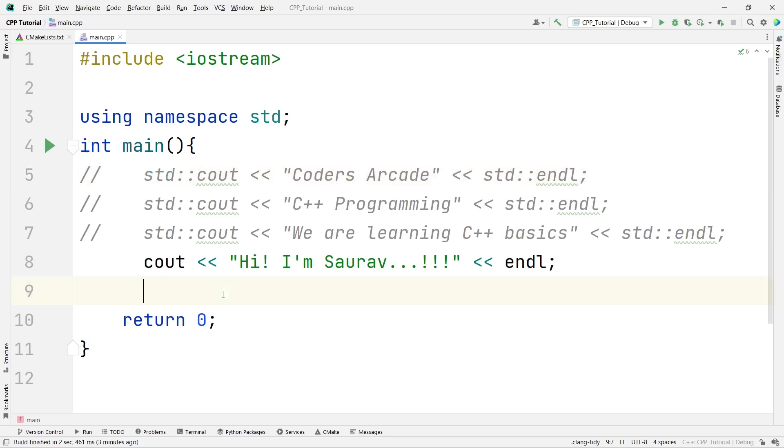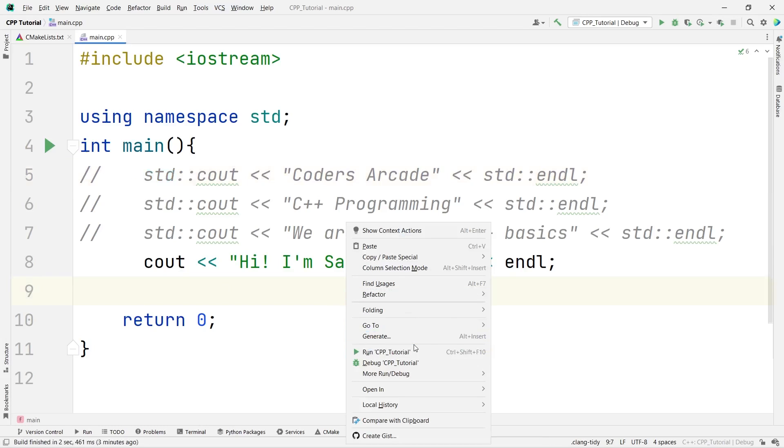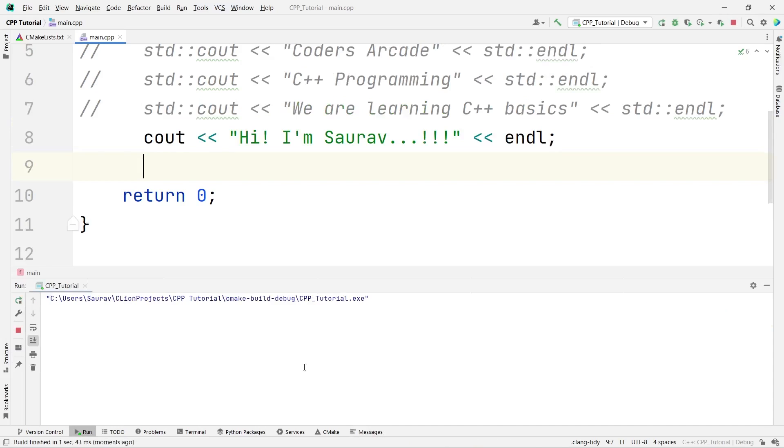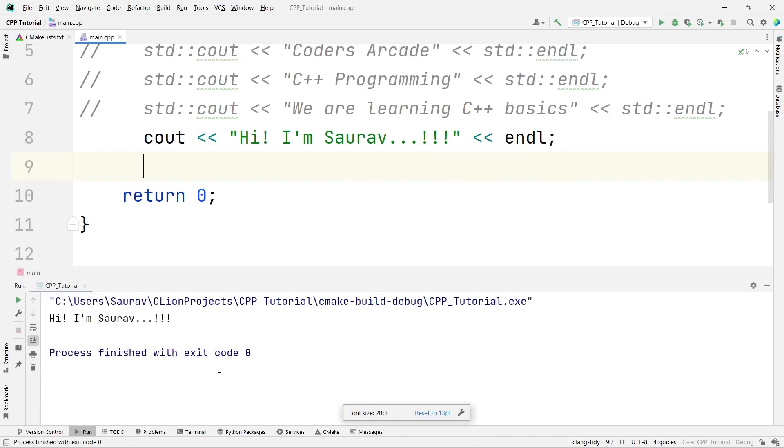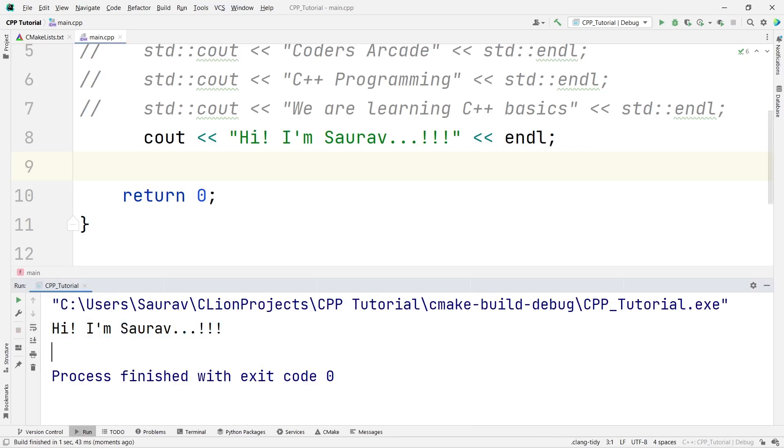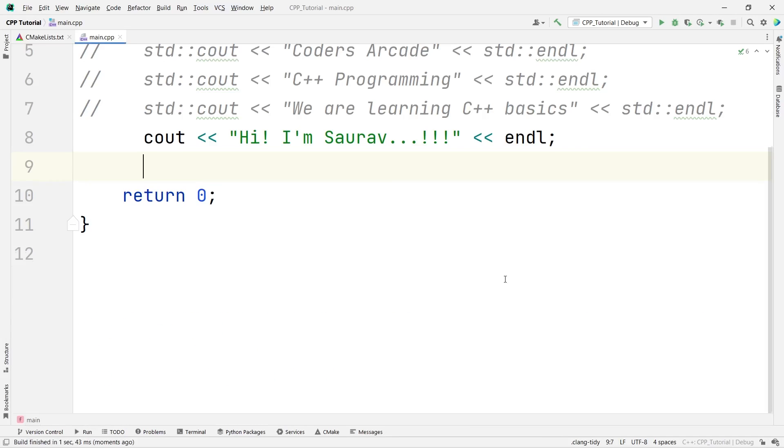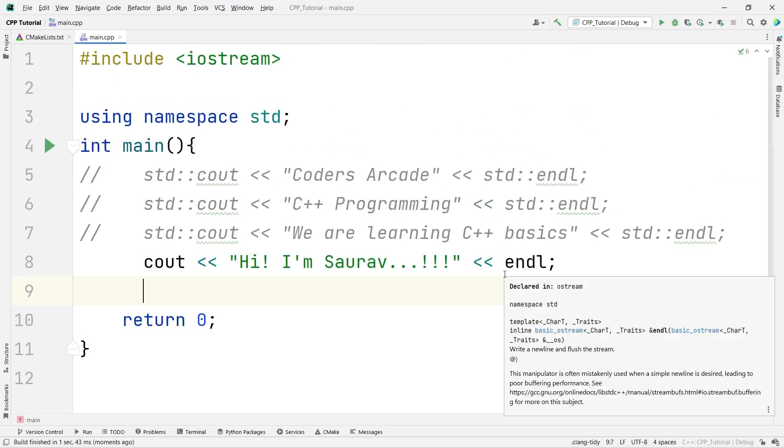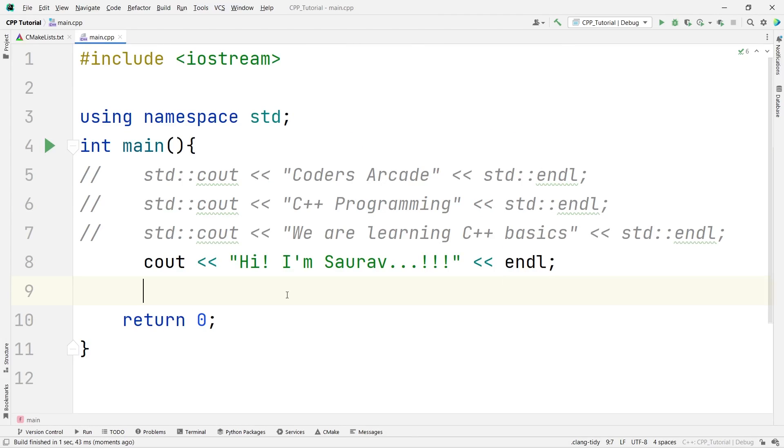So, this is how you can run this. Let me run this and show you. As you can see, I am getting the proper output. So, that's it guys. This is how you can write the basic program in C++. We will be learning more and more in the next videos.